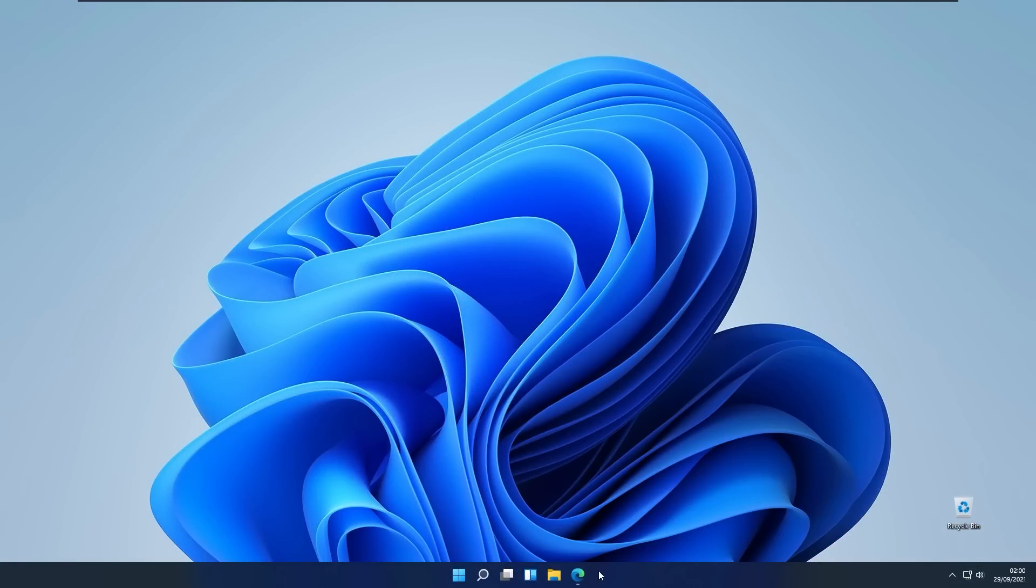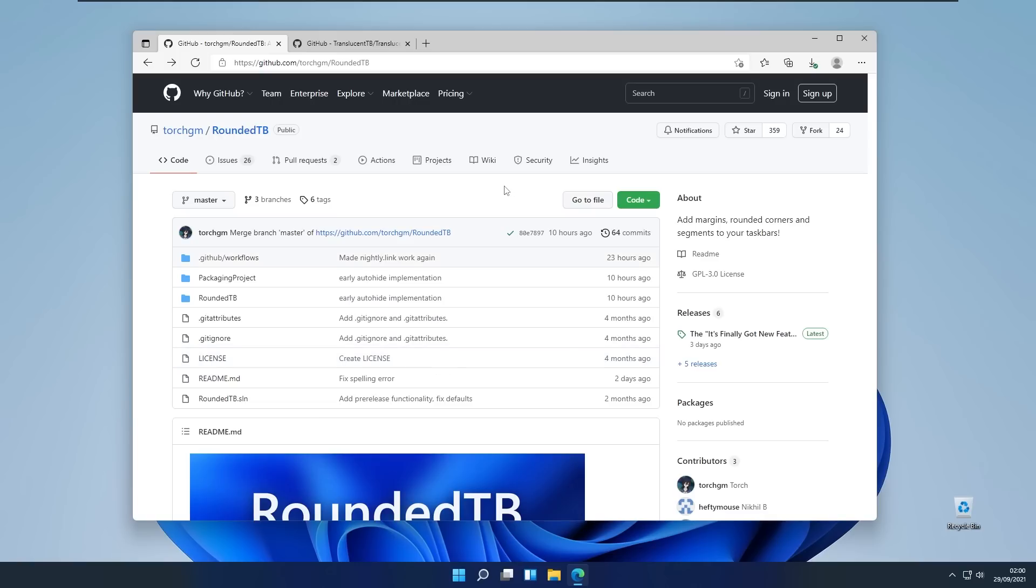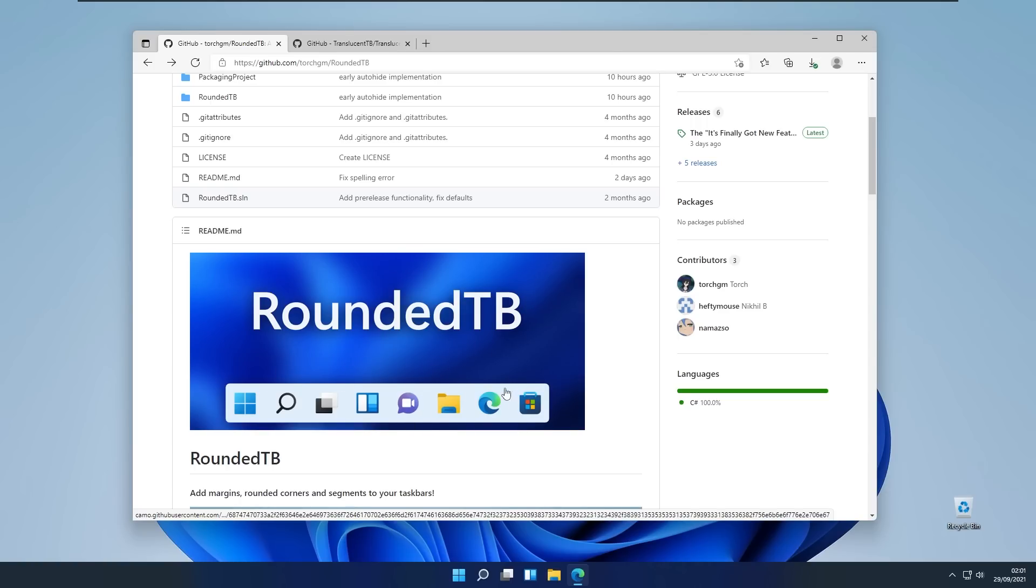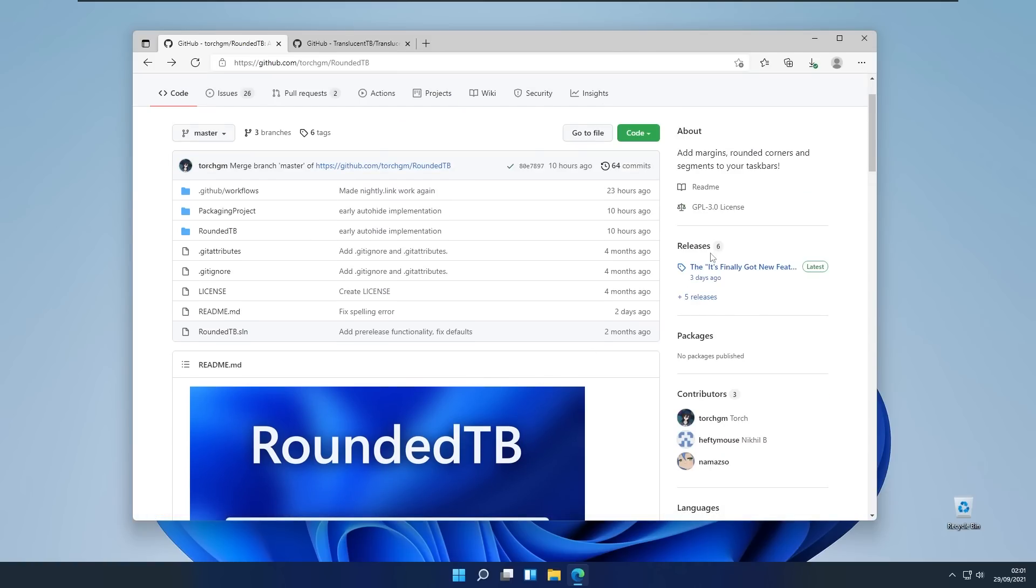To do that you will go to the web page called Rounded Taskbar GitHub and here you will see that this is the Rounded Taskbar and it will enable our Windows 11 taskbar to look like macOS dock.